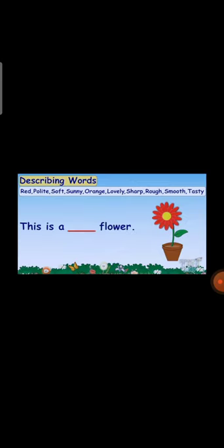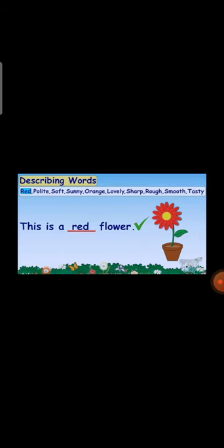It is a blank day. Dear student, here are some clues: red, polly, soft, sunny, orange, lovely, sharp, raw, smooth, and tasty. You will find the correct answer. Look at the picture — this is a sunny day. So 'red' is wrong, 'sunny' is right. It is a sunny day, it is a hot day. This is a blank flower — this is a red flower. The flower is in red color, that's why the answer is red.